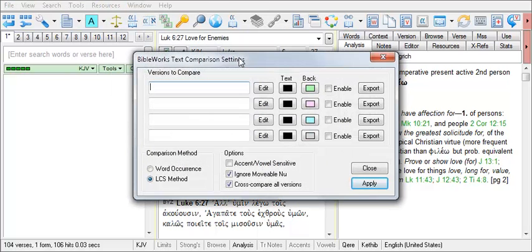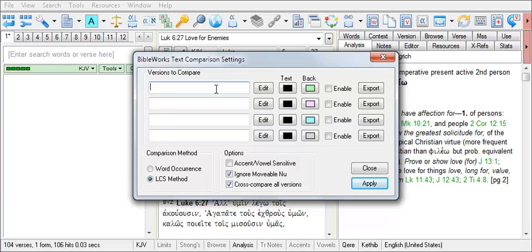The four fields there offer four possible sets of text that you can designate and save for comparison. Choose a field and enter the versions that you wish to compare.